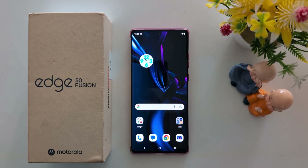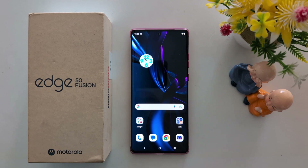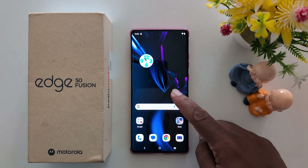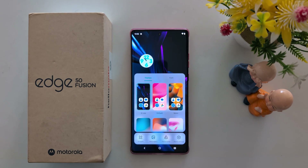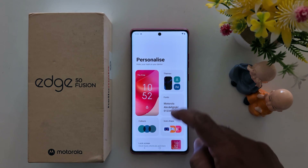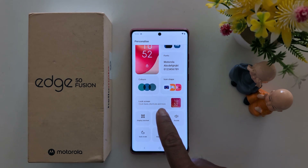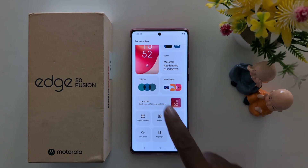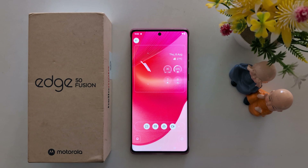How to customize the lock screen on Moto S15 Fusion and other Moto 15 series. Tap and hold the blank space on the home screen, then tap 'Personalize' at the bottom. Now scroll and you can see the lock screen option — clock face, shortcuts, and mode. Tap on it to see the list of customization options.